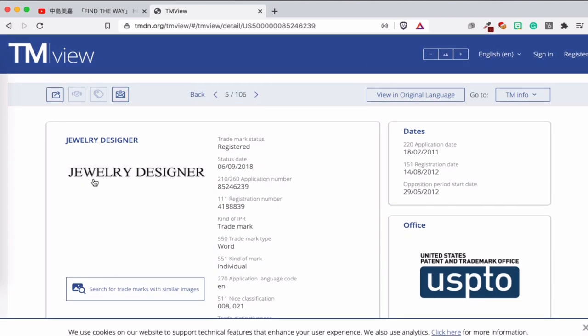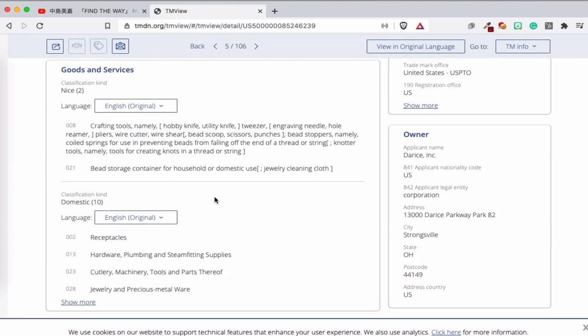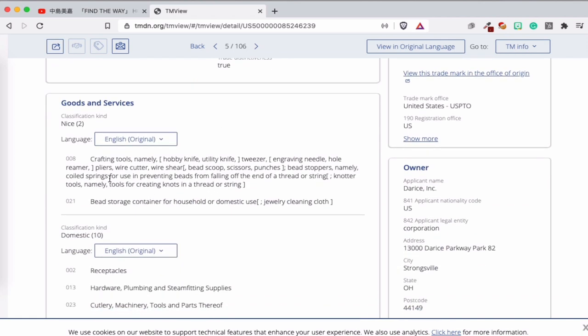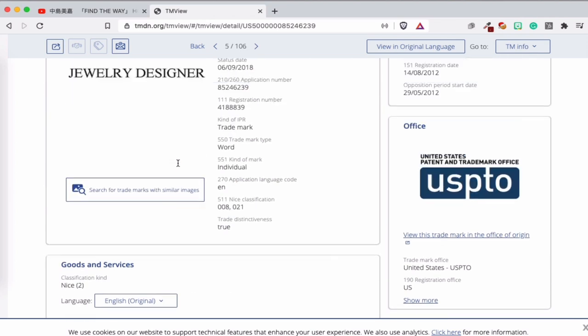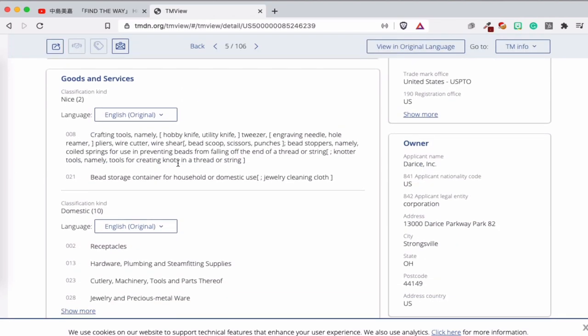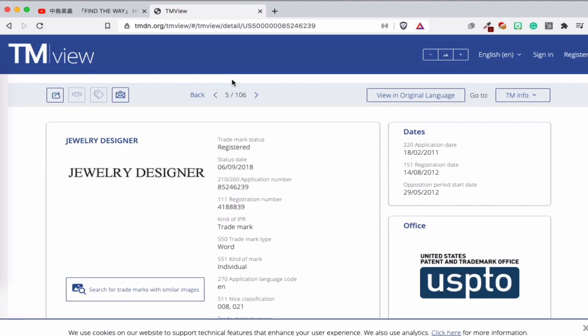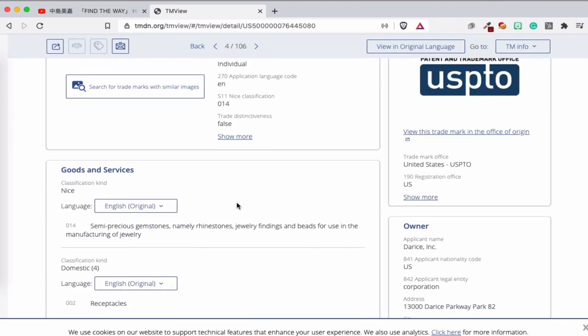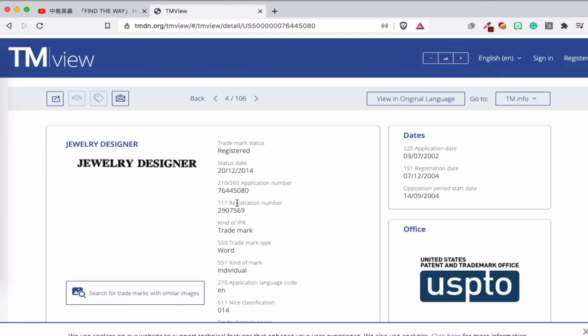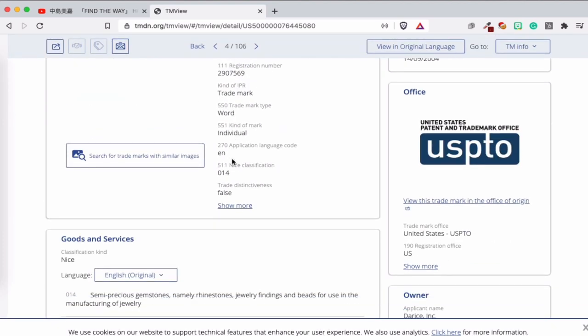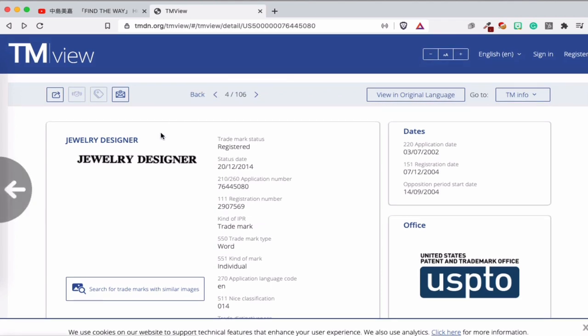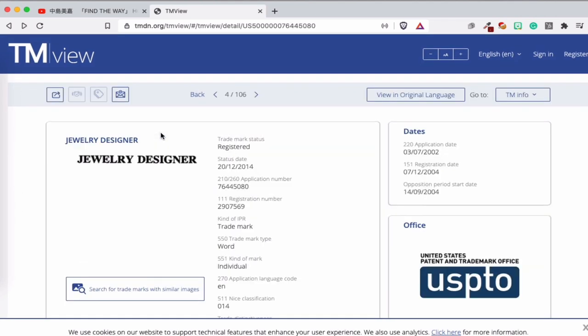Here's another one — we can look at other options. This one almost looks the same but with a different font, and it's for other classifications: 8 and 21, for tools. I'm not sure if it's the same company — looking back, it's not the same company. So here you can find interesting results about jewelry design. When you look for jewelry design trademark information, you can use this tool.